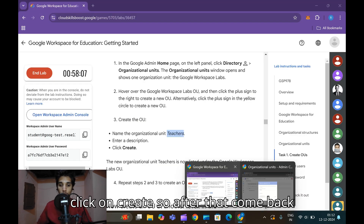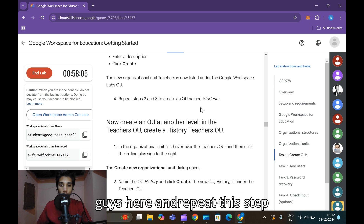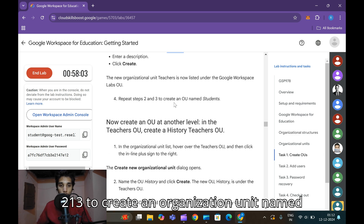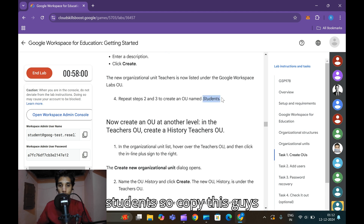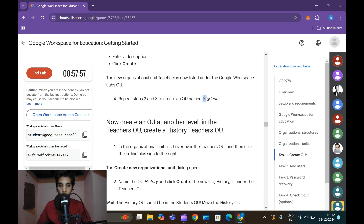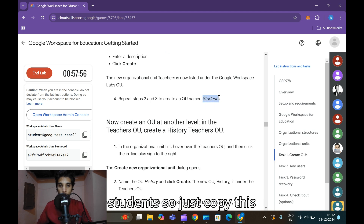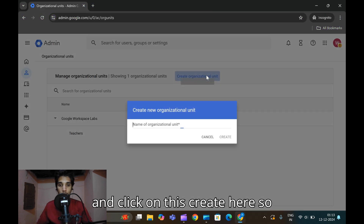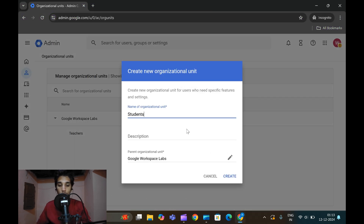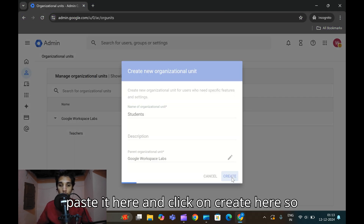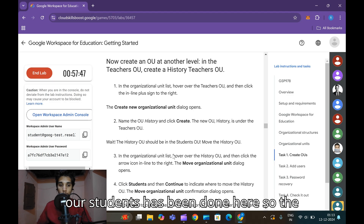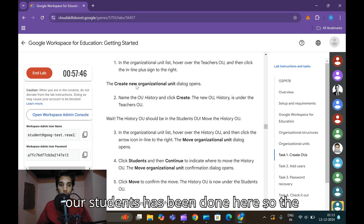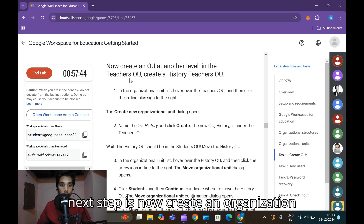After that, repeat the steps to create an organizational unit named 'Students'. Copy 'Students', click Create, paste it, and click Create. Our Students organizational unit has now been created.